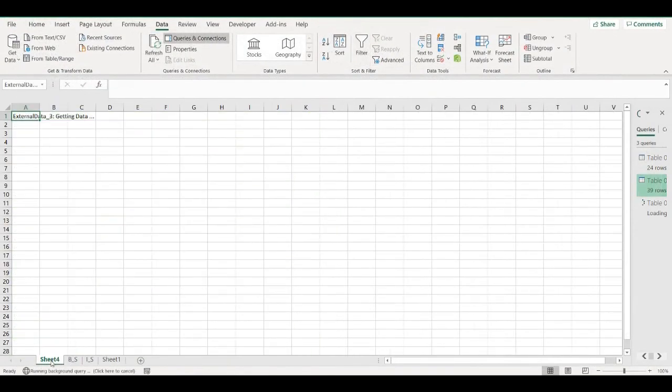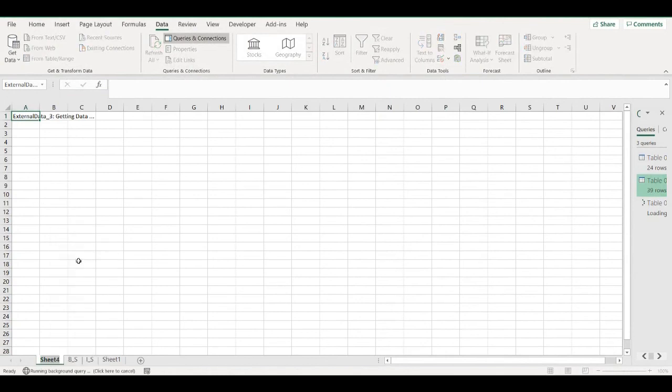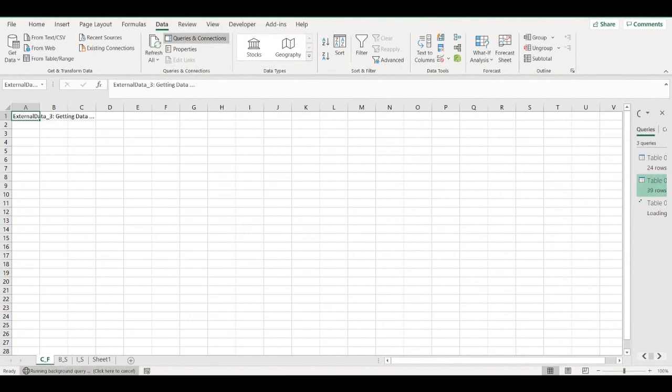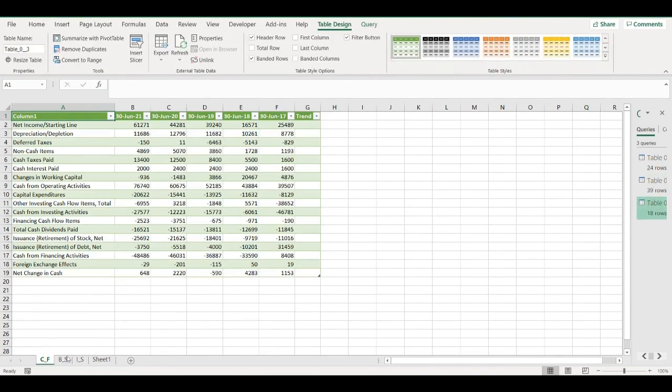It will create a new worksheet. So I will rename it to cash flow there. Now I have all three financial statements for Microsoft.